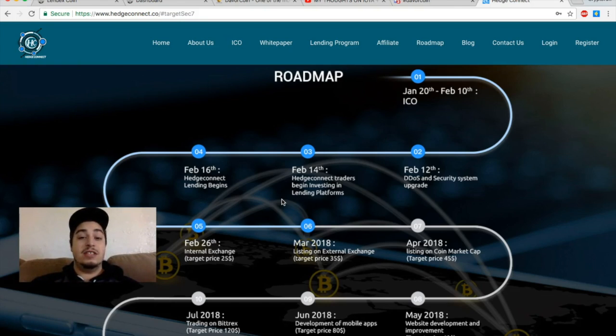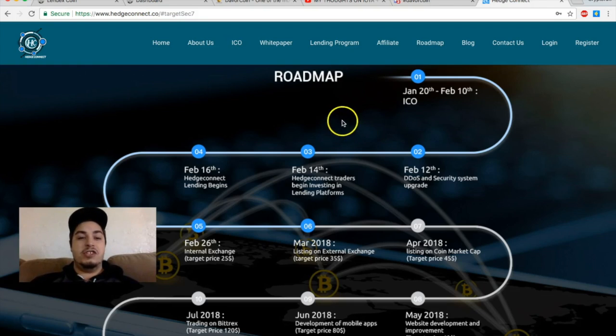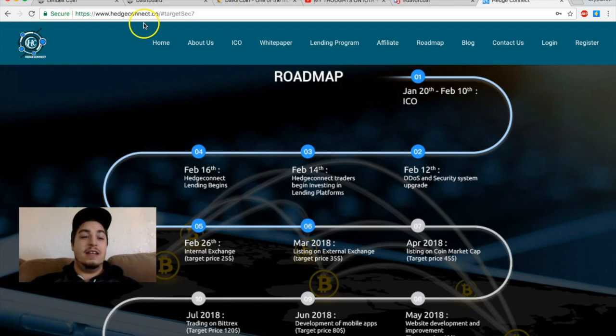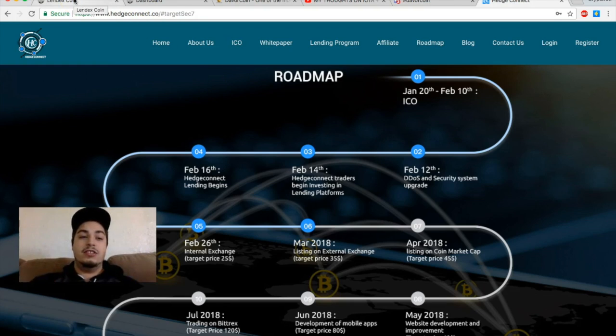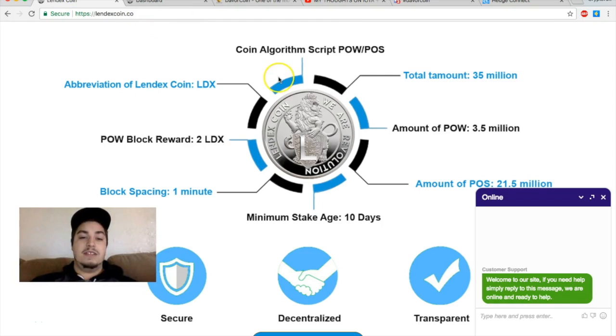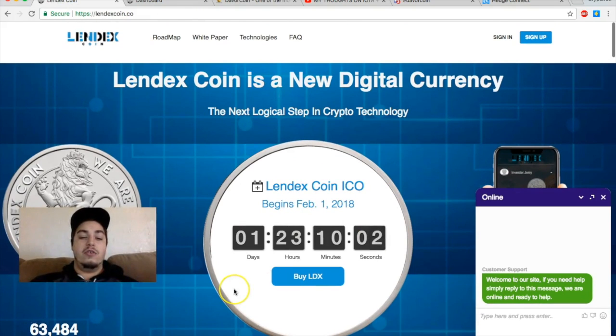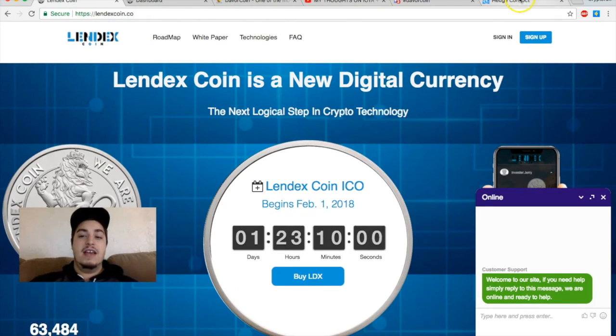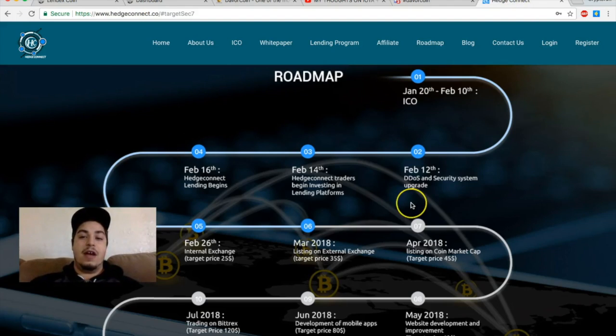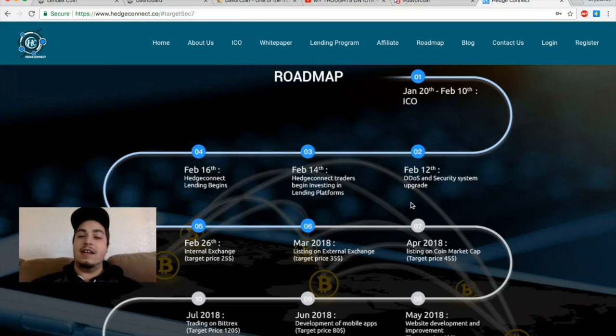Right now I do think hedge connect has a sign up bonus where you get five hedge connect coins for free if you sign up. So definitely check that out. I'm going to be putting the links down below to Lindex coin so you can sign up for this Lindex ICO here that goes live in about two days.